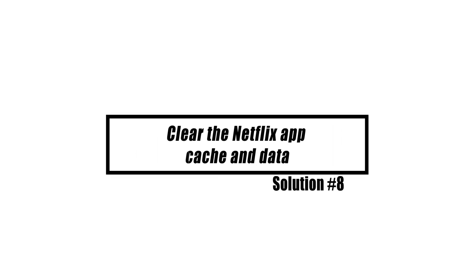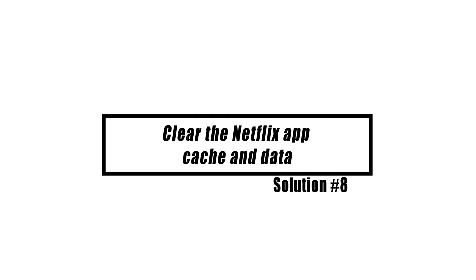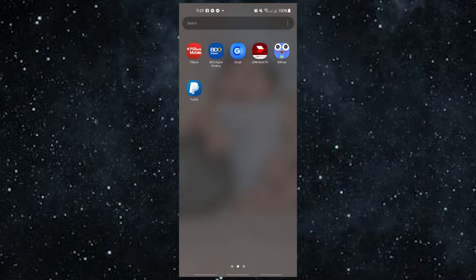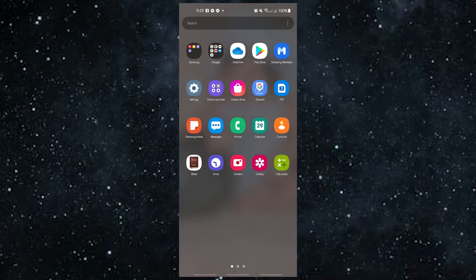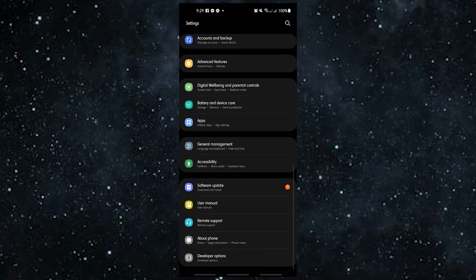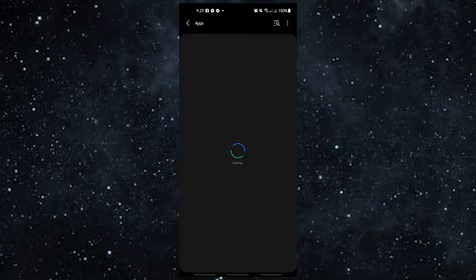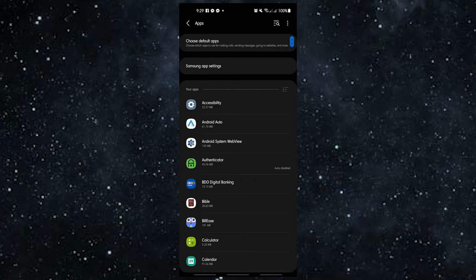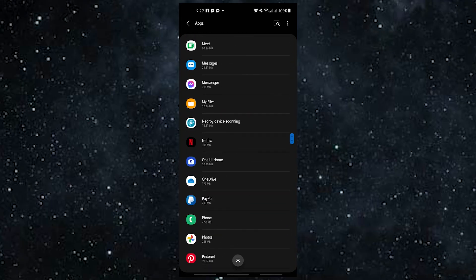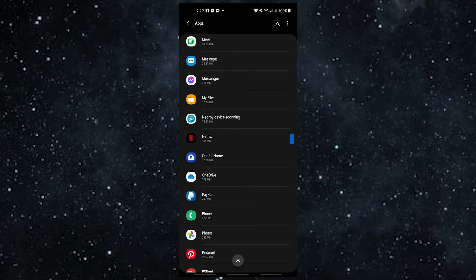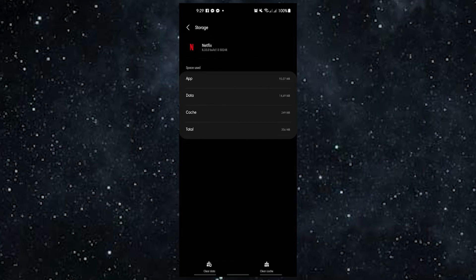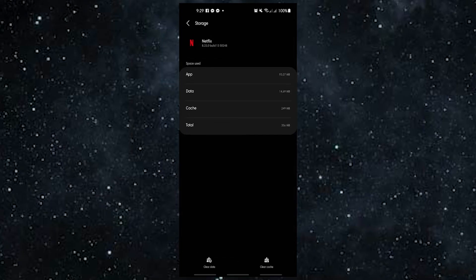The Netflix app cache or data could be broken, which could cause the loading screen to stay stuck. You can clear the app's cache and data to see if that's the case. Follow these steps to clear out the app's cache: open settings app, tap apps, find and tap the Netflix app, tap storage, tap clear cache.